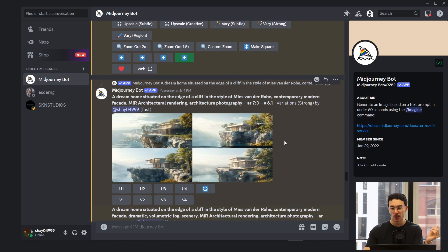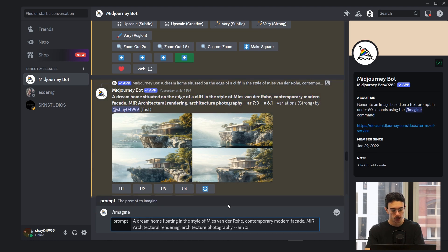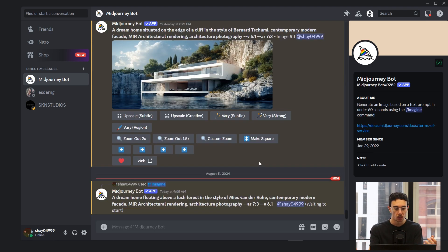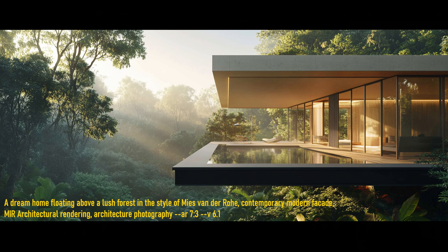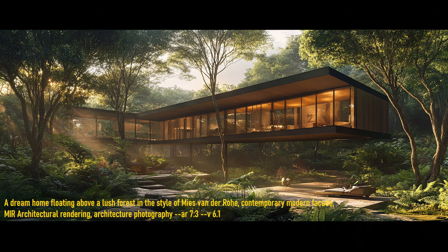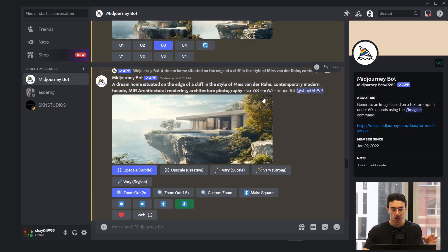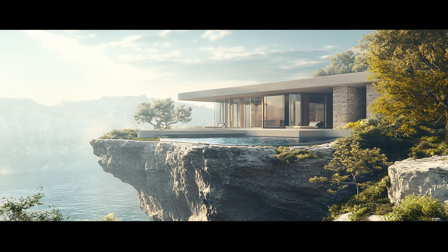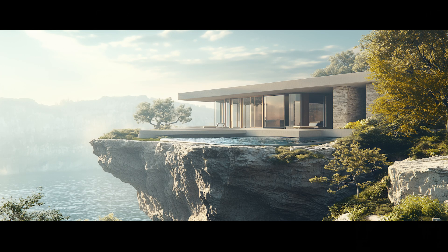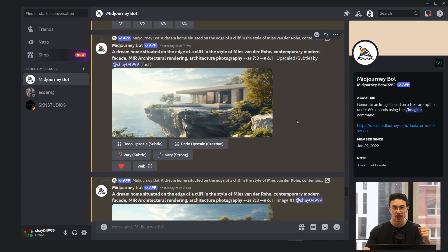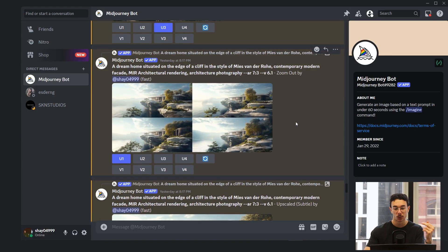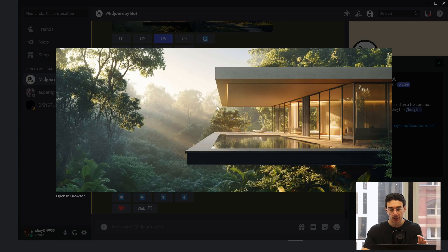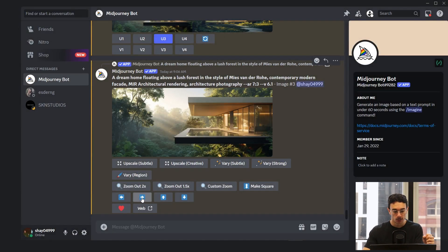Say you want a two-story house floating above forest trees — we'll try that right now using this exact same prompt: 'A dream home floating above a lush forest.' You want to really narrow down what you want to see. By doing that, you get exactly what you asked for and still retain that architectural rendering look. Version 6.1 has a lot of improvements for upscaling and looking left and right. Here's the upscaled image — it turns into a really high-fidelity image and looks really, really detailed. There's a lot of improvement to the upscaling in version 6.1.